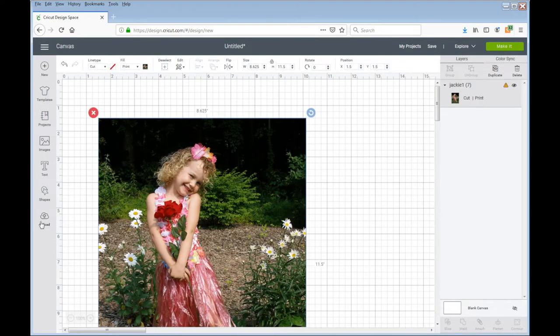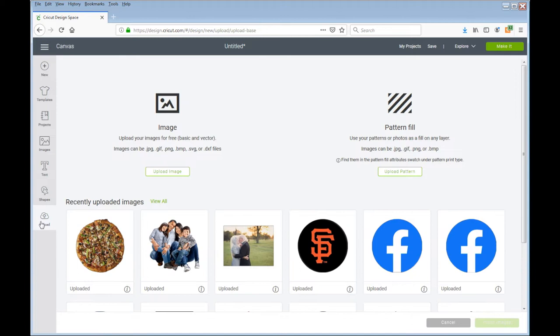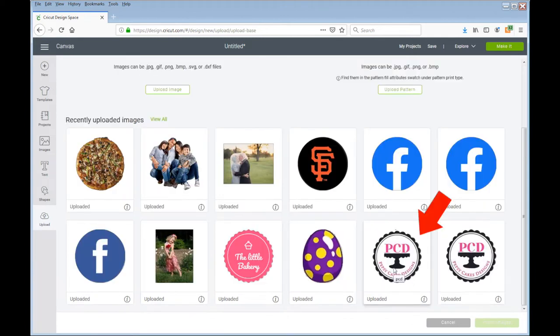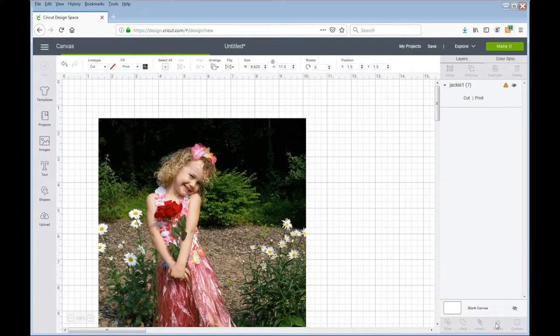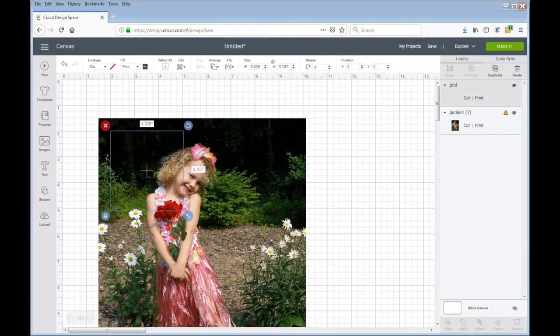Alright, so the pictures come up. I'm going to upload one more design. This is Pepsi Cake Design, one of our ambassadors. This is her logo. I'm going to bring that up as well.